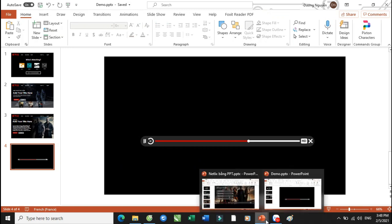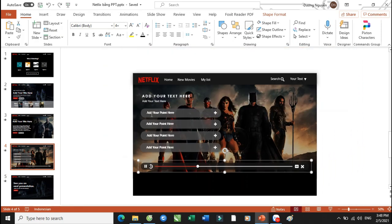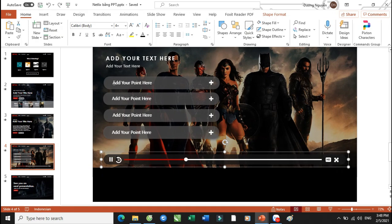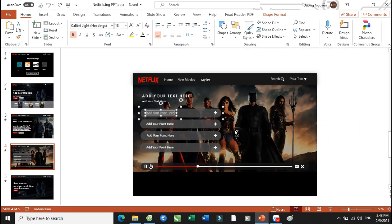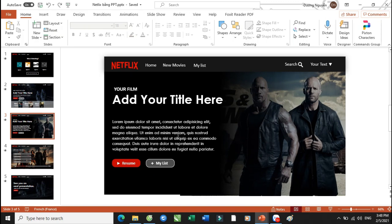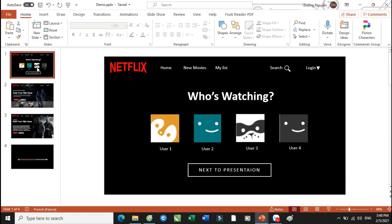Vậy thì cái slide tiếp theo này thì các bạn sẽ tự tạo. Nó sẽ có các hình khối, có các Textbox và có dấu cộng. Và tương tự thôi. Bây giờ thì Thầy Dương với cái việc tạo như thế này, Thầy Dương sẽ hướng dẫn các bạn để có thể đổ một vài cái hiệu ứng cho 3 cái slide này nhé. Và sau đó với các slide khác thì các bạn sẽ hoàn toàn tạo tương tự.